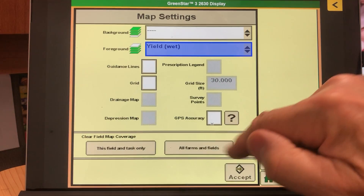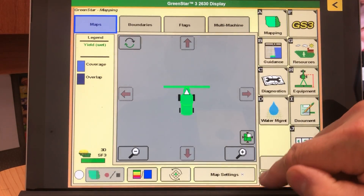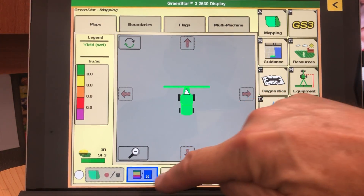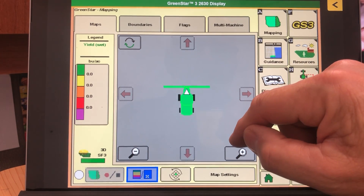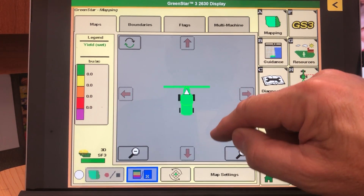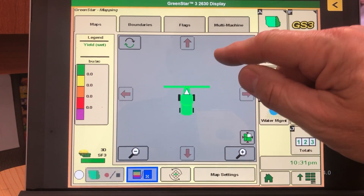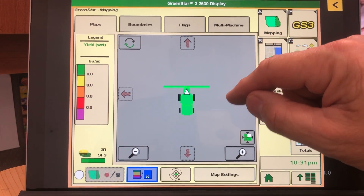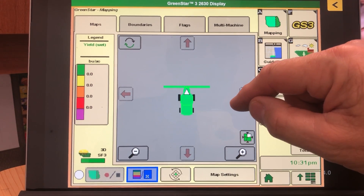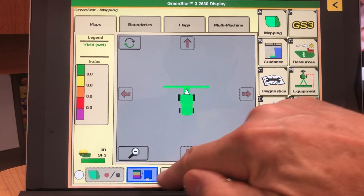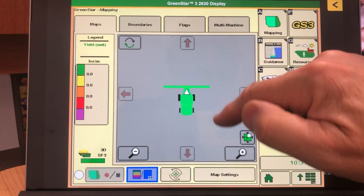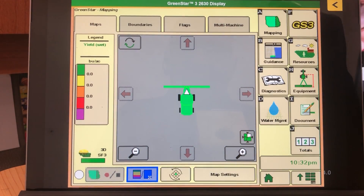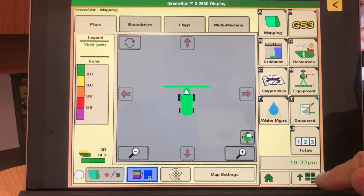Go to Map Settings and select Yield at the bottom, then accept. Now when you switch back and forth between Coverage and your mapping, anything painting red, green, yellow, or purple represents your yield coming into the combine. If you switch back to blue, that's just coverage. As soon as you're seeing colors while driving across the field, you're recording yield and moisture. Thanks and have a great day!